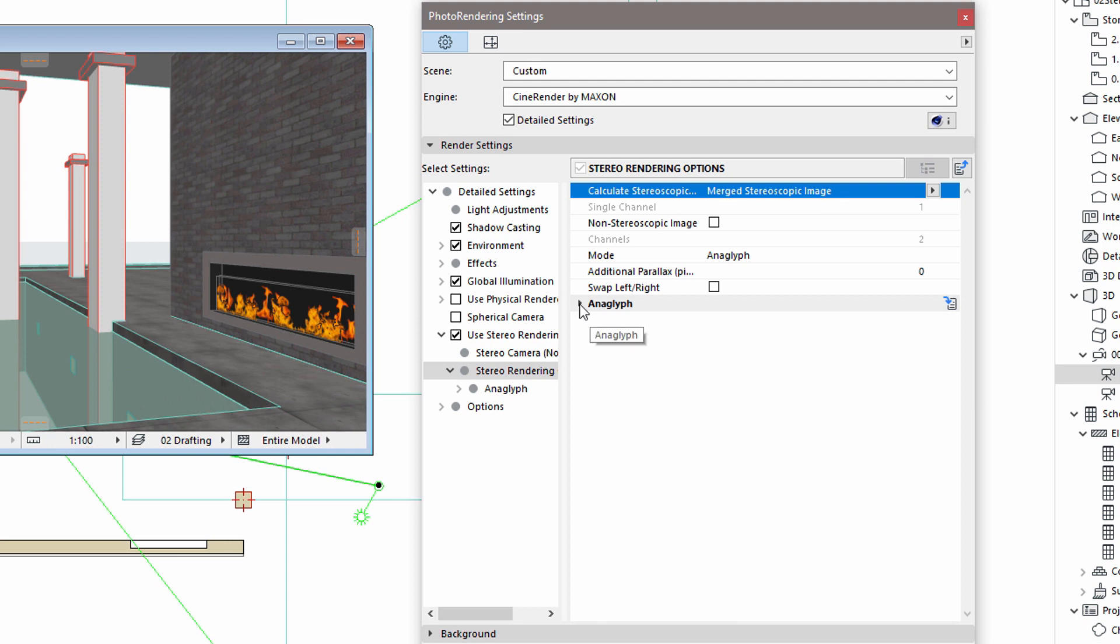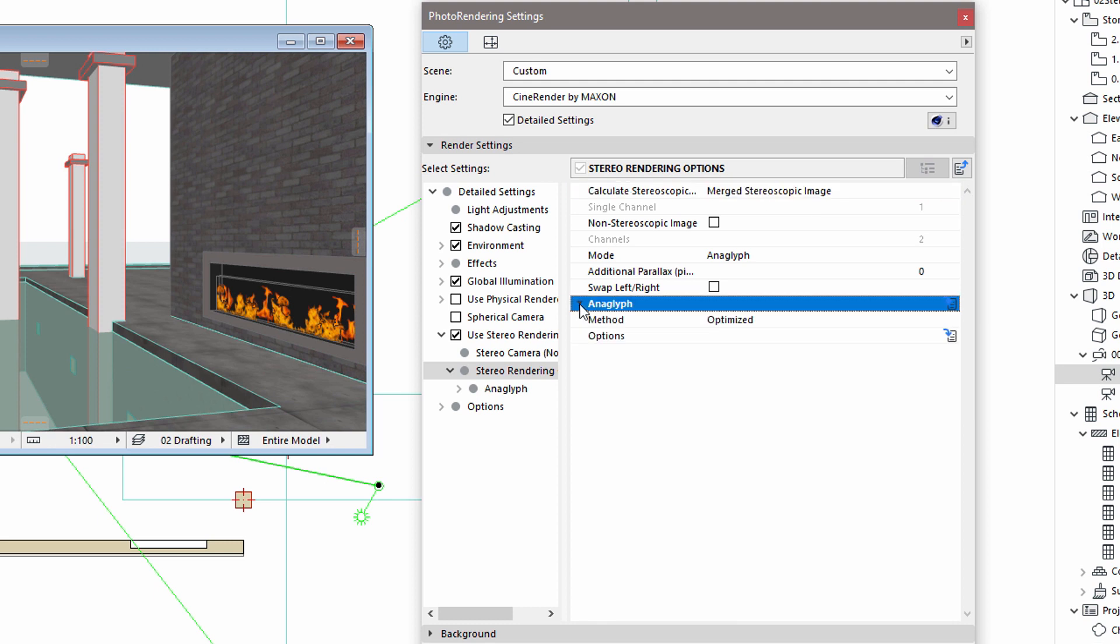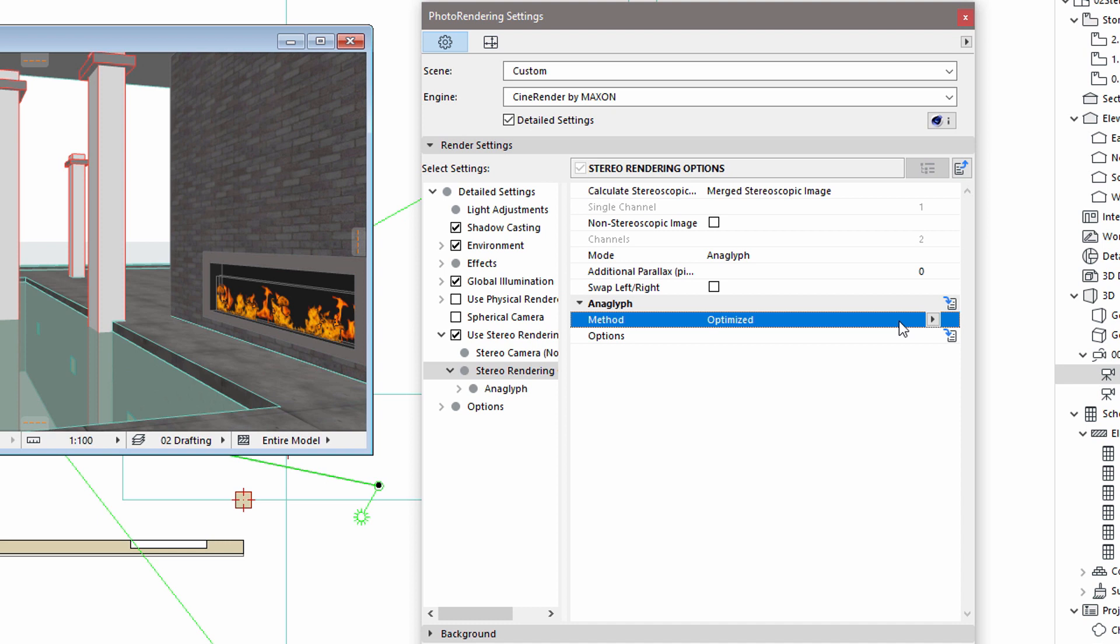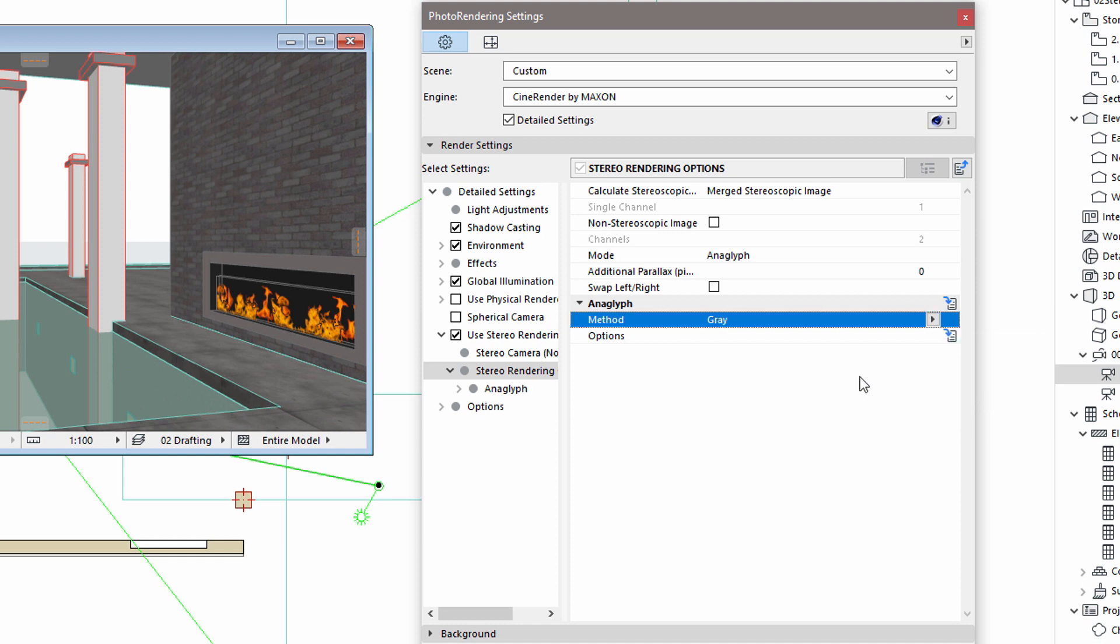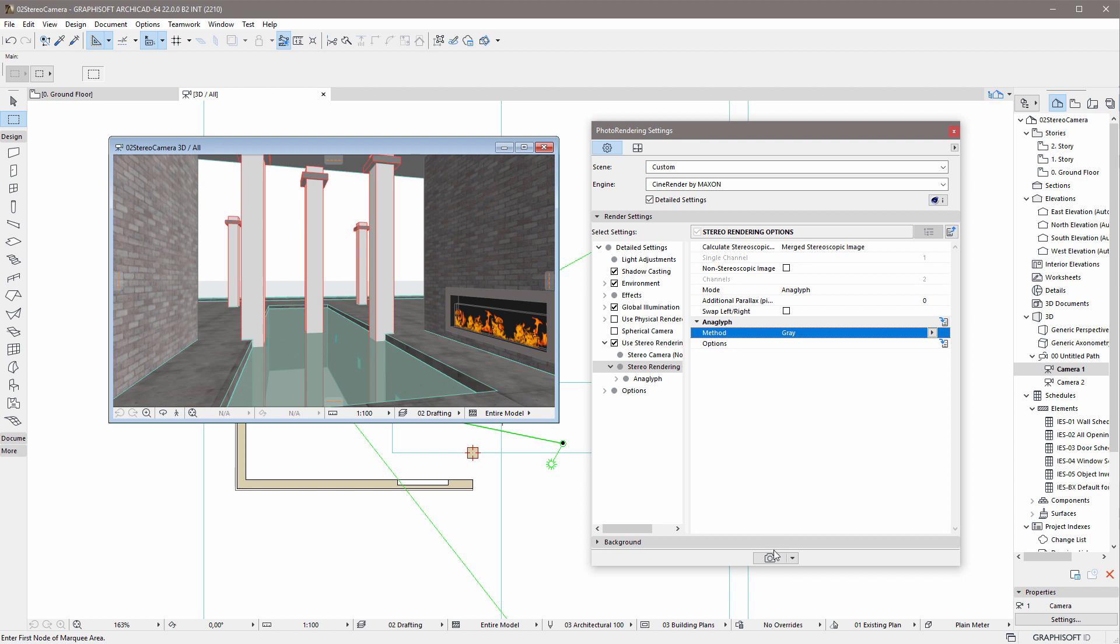This rendering mode produces a single rendered image with two different colors. The main disadvantage of this mode is that the colors of the image will be slightly distorted. For this reason, it is recommended to select the Gray Anaglyph method. This will produce a monochrome stereoscopic image. Let's select this option and render the scene.